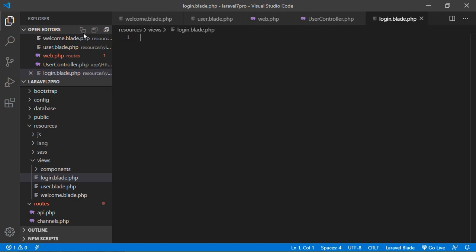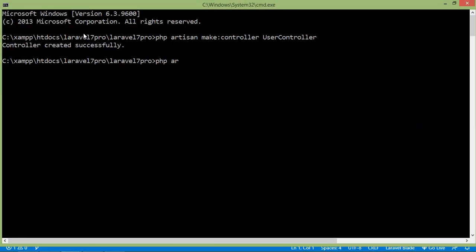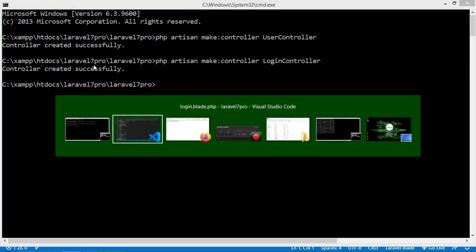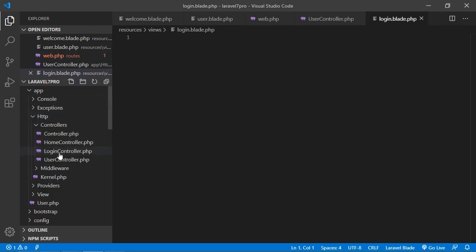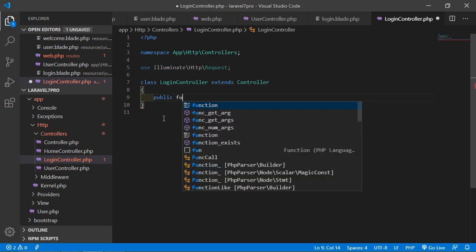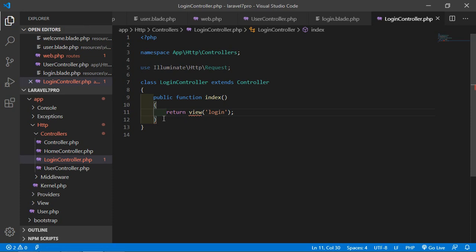Now create a controller. Go to the command prompt and write php artisan make:controller LoginController, then press enter. The controller has been created. Go to the project, open the LoginController, and inside it create a public function. Let's call it index, and return the view with the view name 'login'.